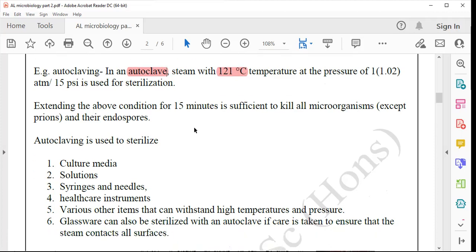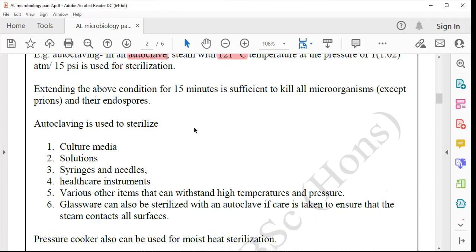What are the items sterilized? Culture media, solutions, syringes, needles, and healthcare instruments. The main thing is they should be able to withstand high pressure.